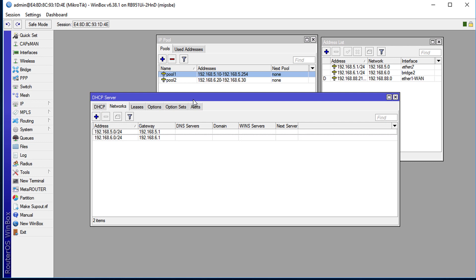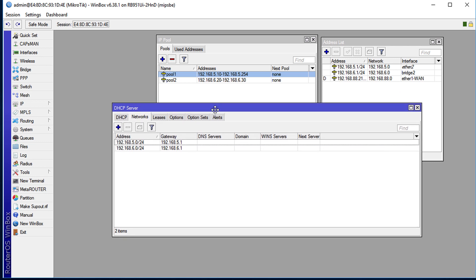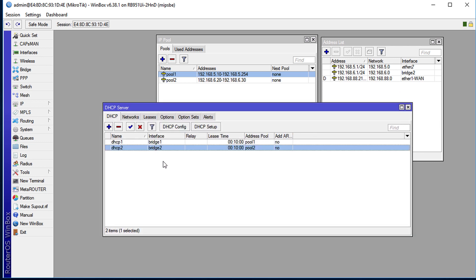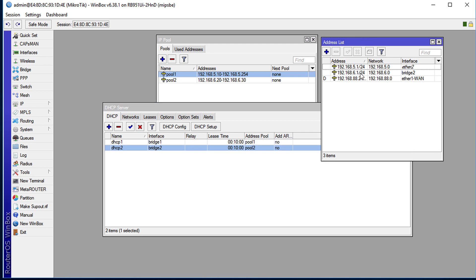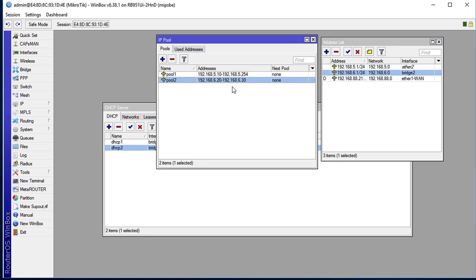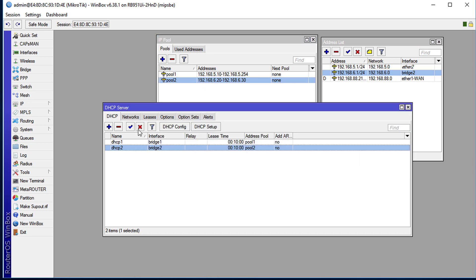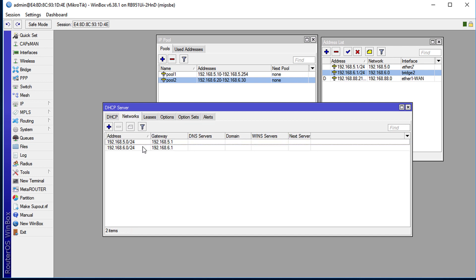So let me just go back through things that were done. First we created an address and assigned it to bridge 2, then we created a pool of addresses and then created a DHCP server which is DHCP 2, and that DHCP server will be using pool 2 to get its addresses, and we had created a network...